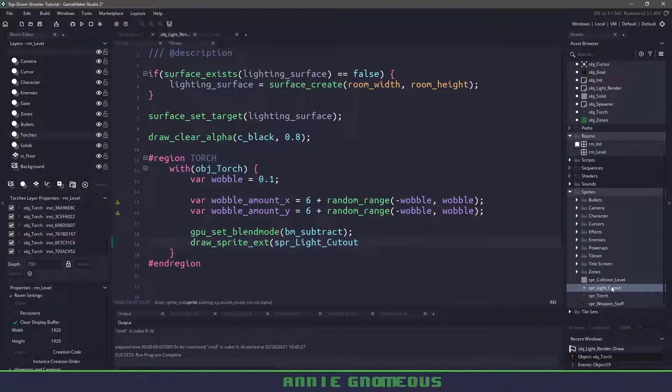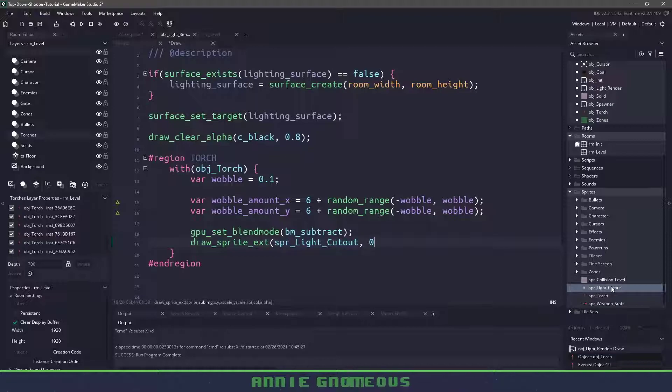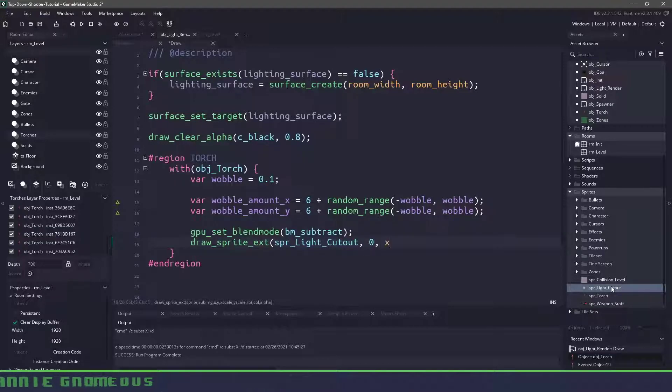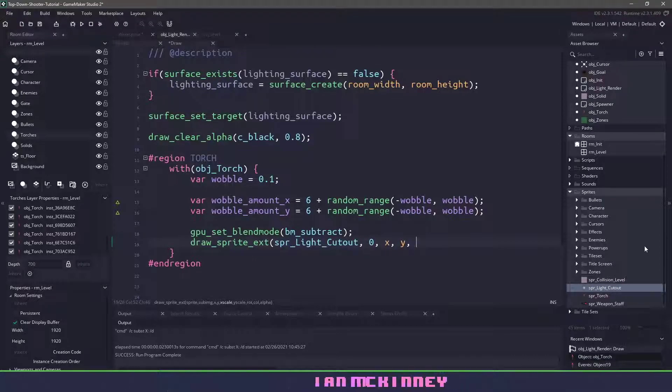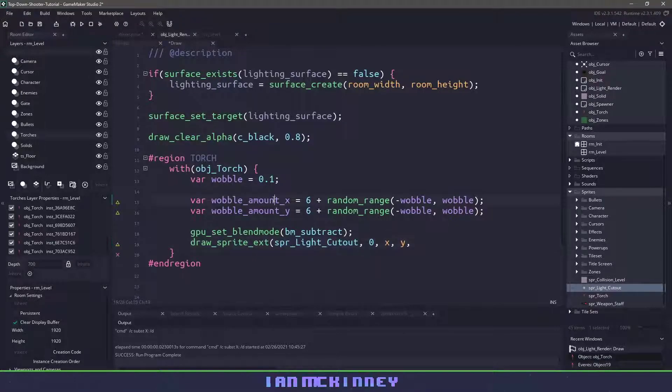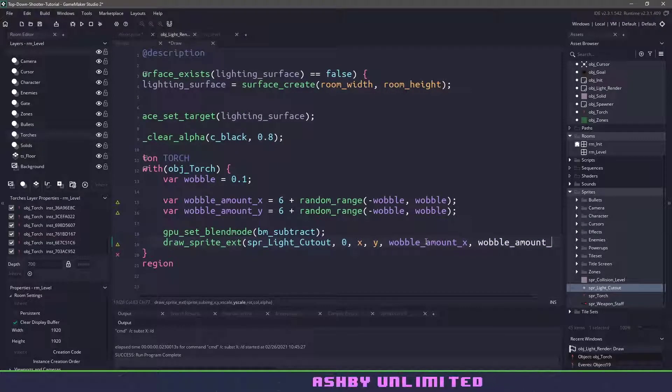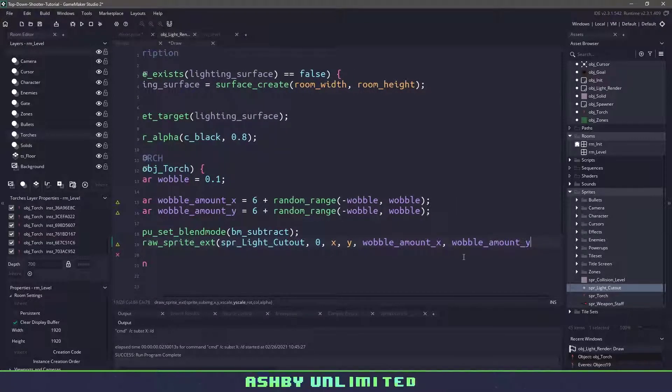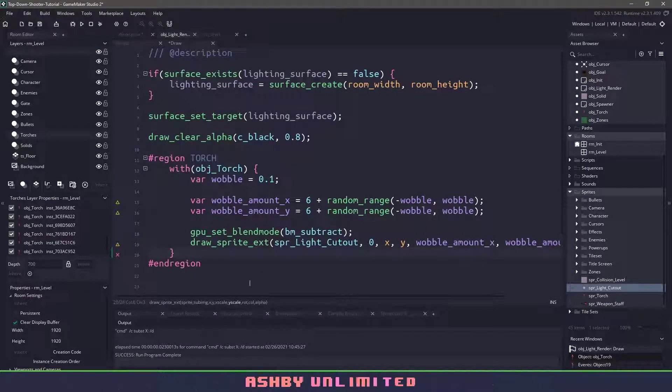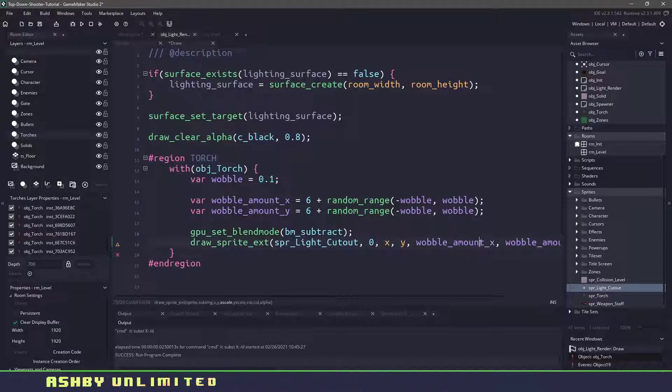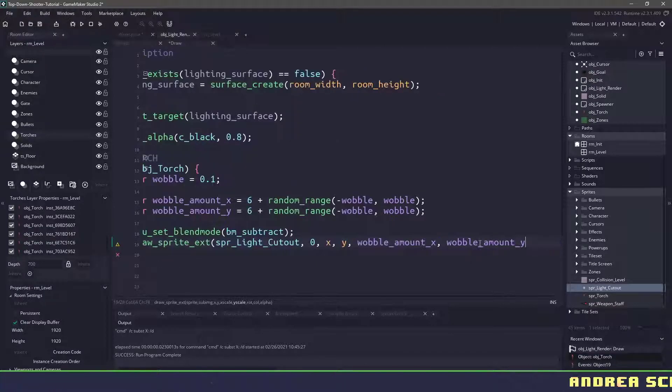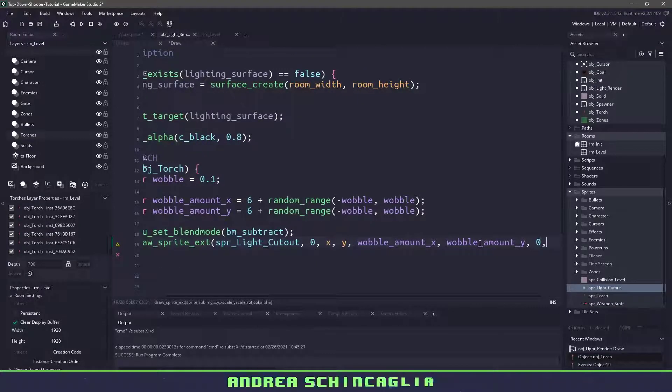So we'll say draw_sprite_ext. We want to make sure that we draw our light_cutout. We are going to be using the subframe of zero because we don't have any animation. We will use the x and y position of whatever torch we are currently working with and then we just need to supply the wobble amounts.